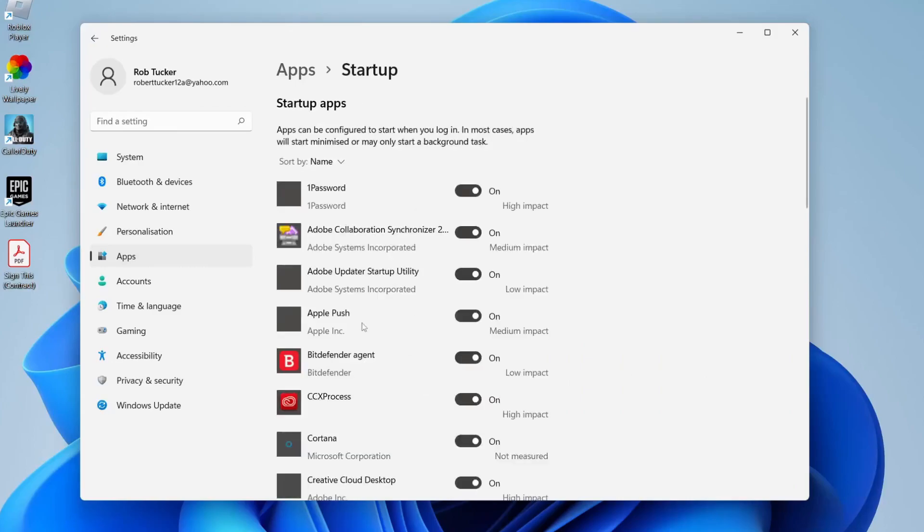Then it's going to take a moment to load, and it's going to show you all of the apps. As you can see there's quite a few here. What you can do is toggle them on and off, and on the far right you can also view the impact.